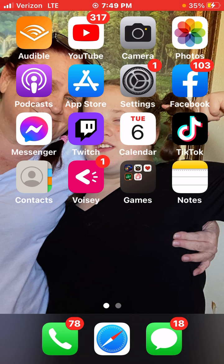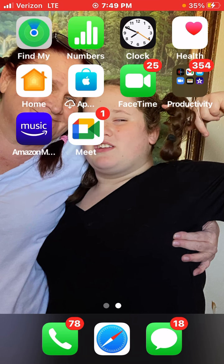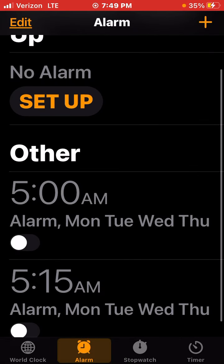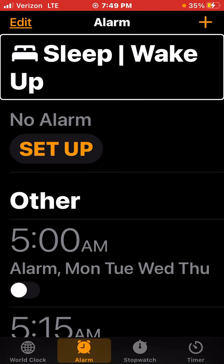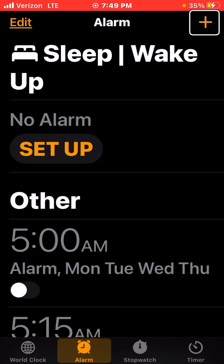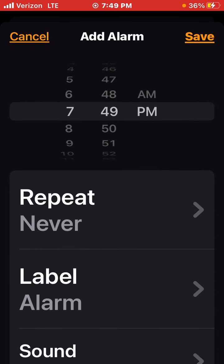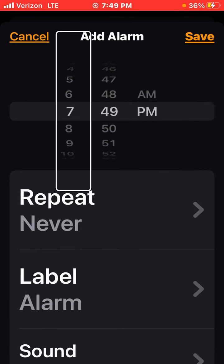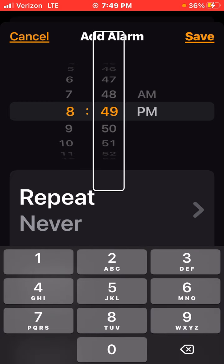I'm also going to show you how to make an alarm. So we're going to go to that and we're going to turn on VoiceOver. Click on Add. Setting it to 8 o'clock, 49 minutes.